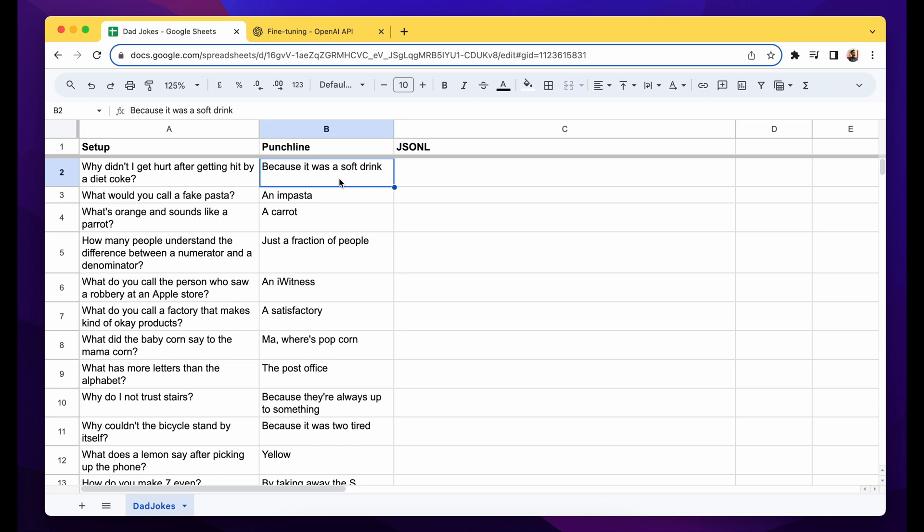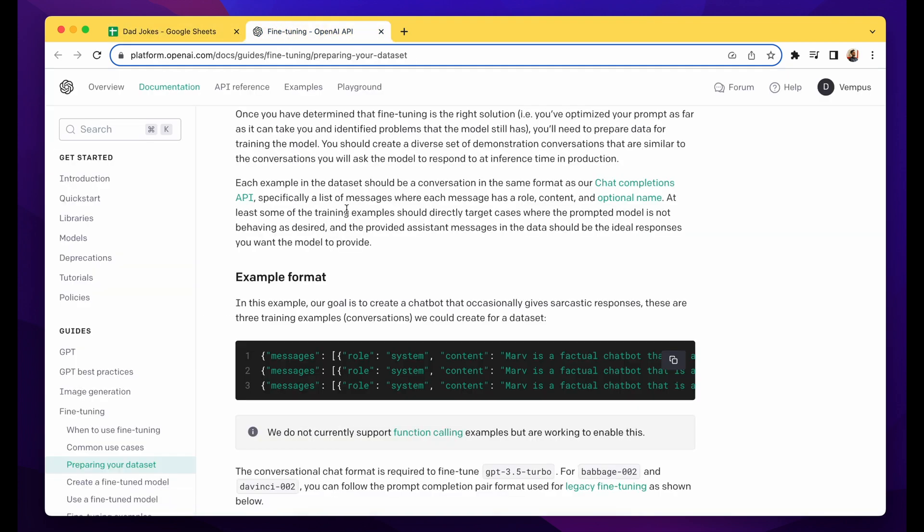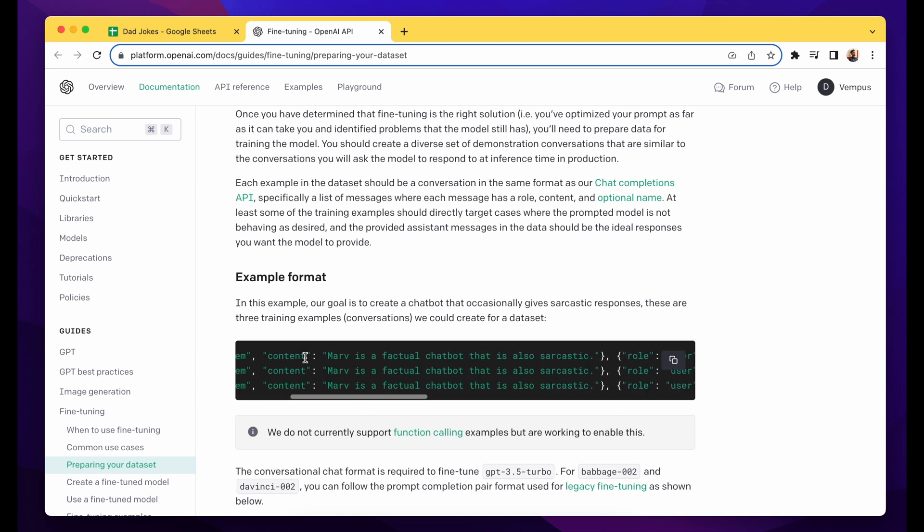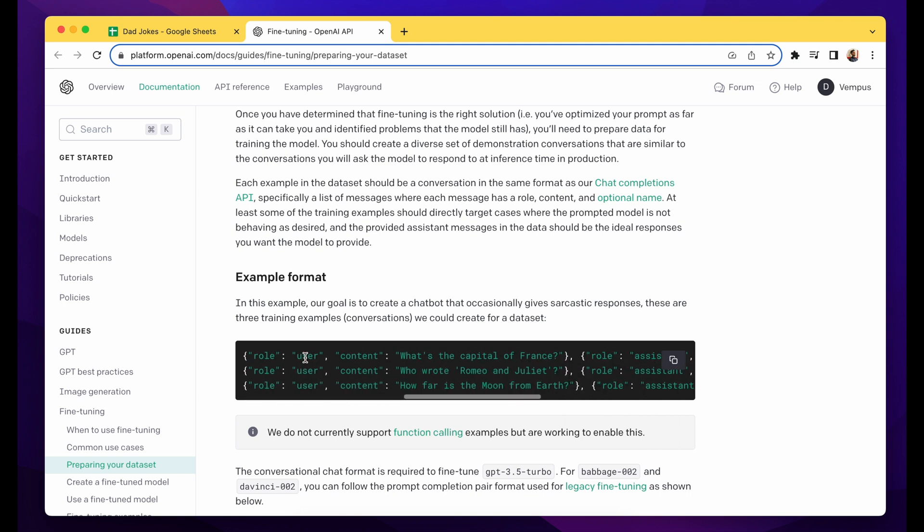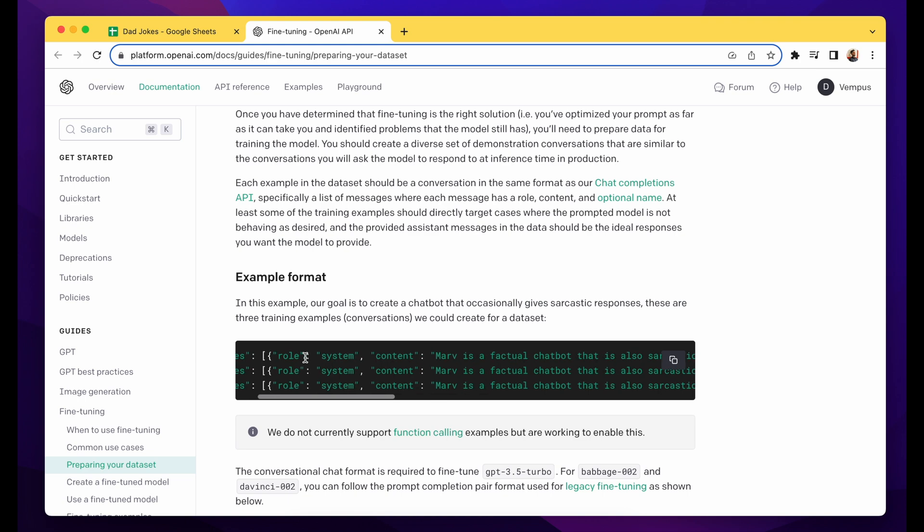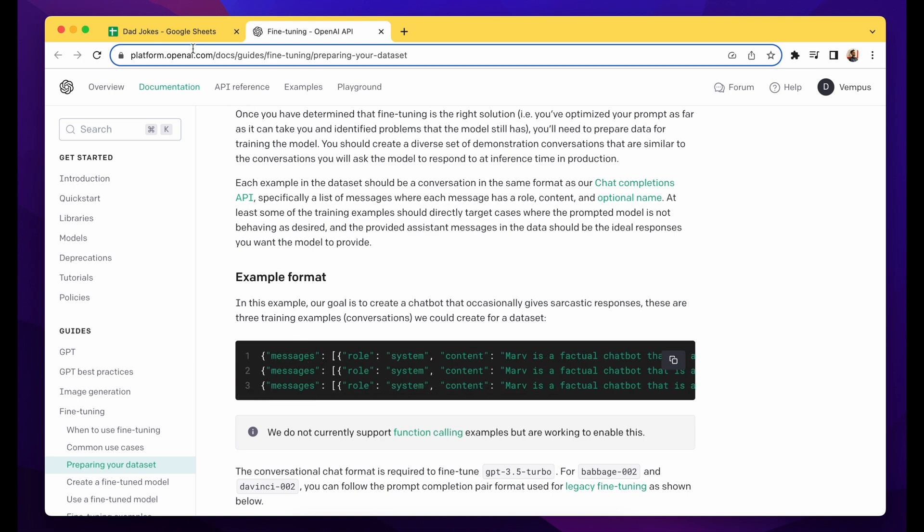Let's get to it. First of all, when you visit OpenAI documentation, this is the format that they recommend to prepare your data in JSONL.